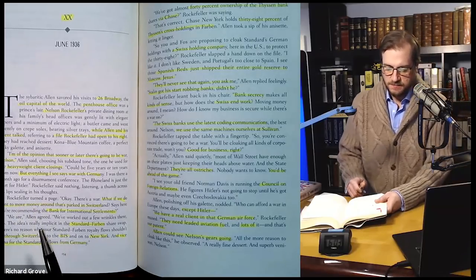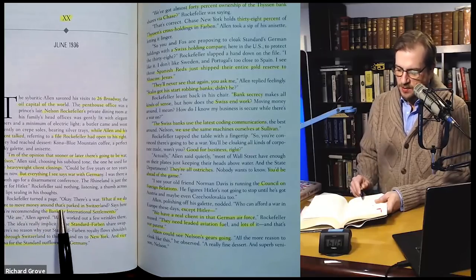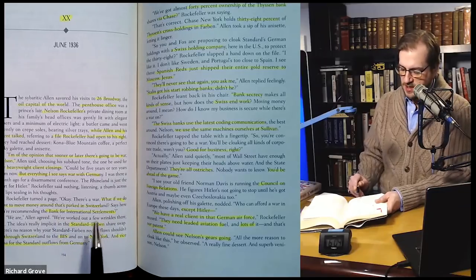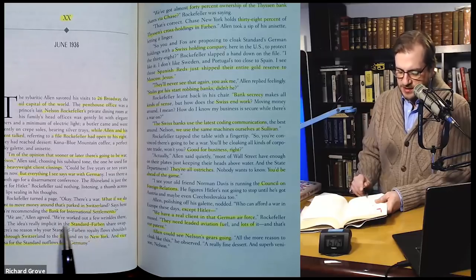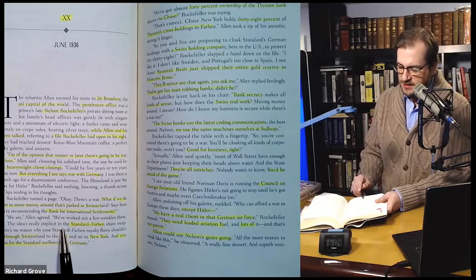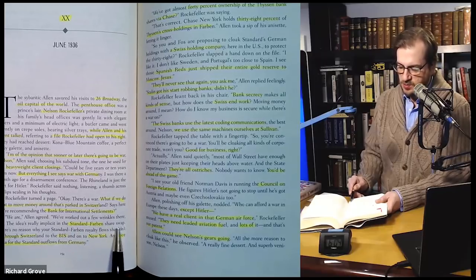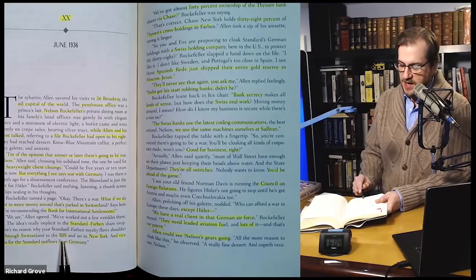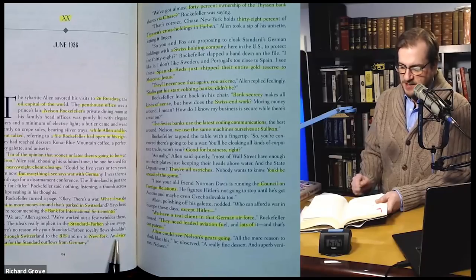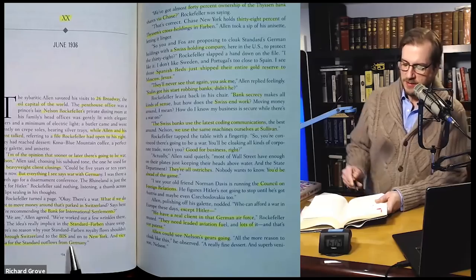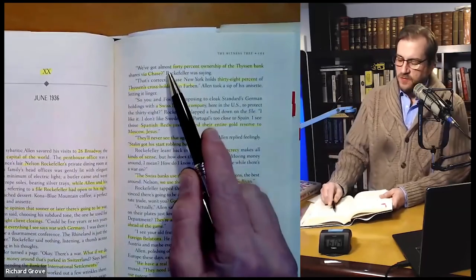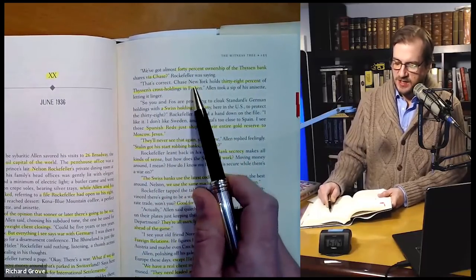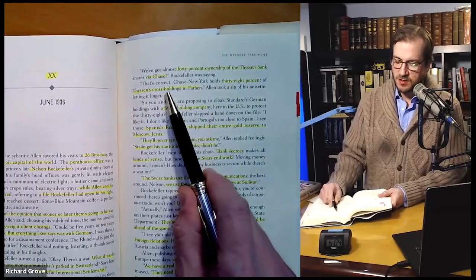'Okay, there's a war. What if we do want to move our money around that's parked in Switzerland? Says here you're recommending the Bank for International Settlements.' 'We are,' Allen agreed. 'We've worked out a few wrinkles there too. The idea is really implicit in the standard Farben share swap. There's no reason why your standard Farben royalty flows shouldn't go through Switzerland to the Bank of International Settlements and then on to New York — and vice versa for the standard outflows from Germany. We've got almost 40% ownership of the T-SIM bank shares via Chase.' Rockefeller: 'That's correct. Chase, New York, holds 38% of T-SIM's cross-holdings in Farben.' Allen took a sip of his anisette, letting it linger.